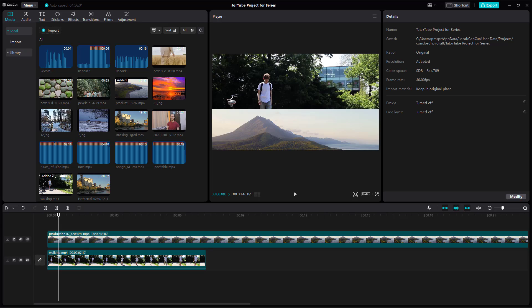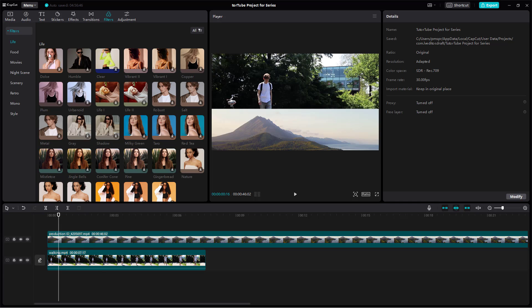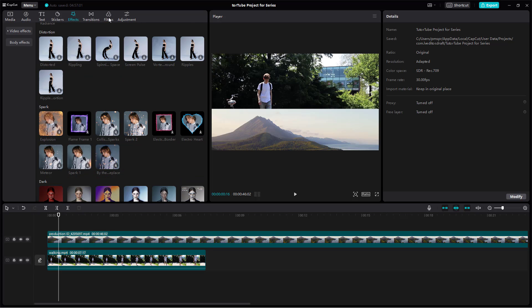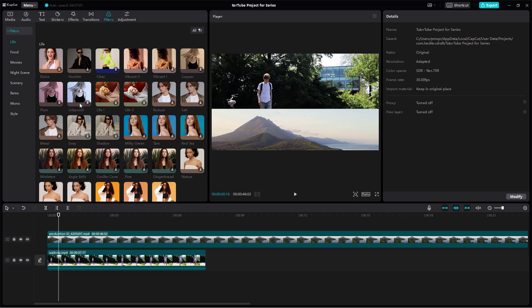Let's see how we can work with filters inside of CapCut desktop editor. You can see that I have two video clips here. I'm going to go to filters right here. Effects are much more intense, while filters are much softer — they change the colors and brightness of the image instead of adding an effect to it.